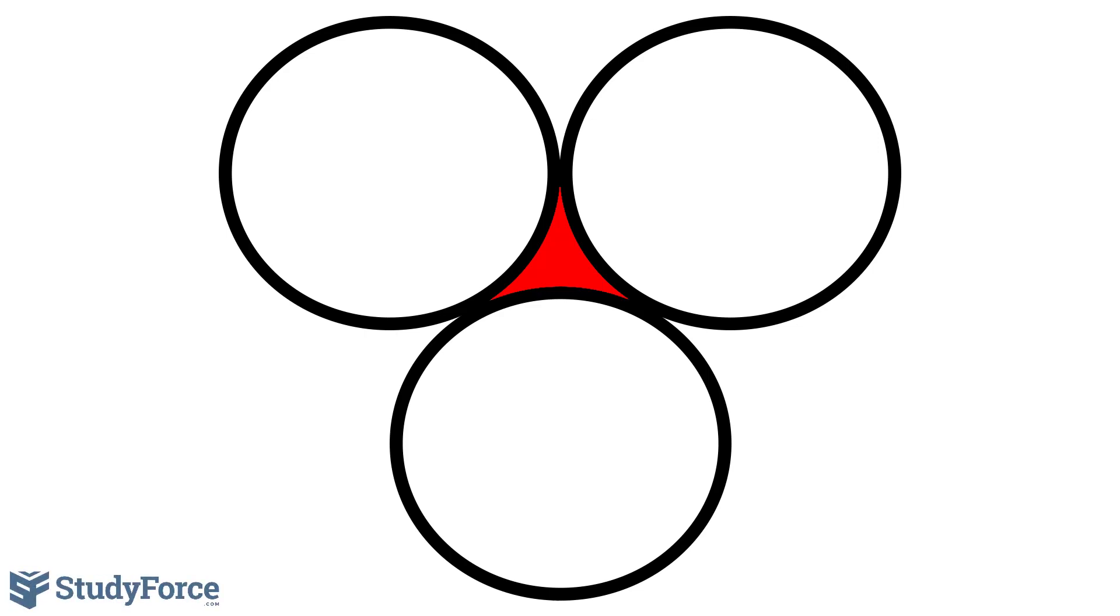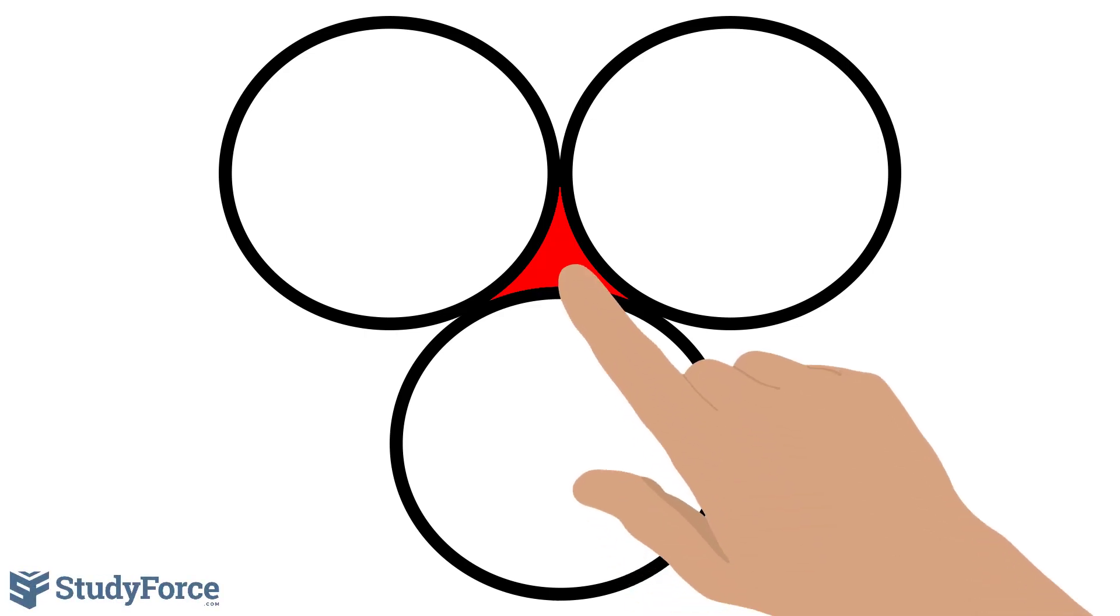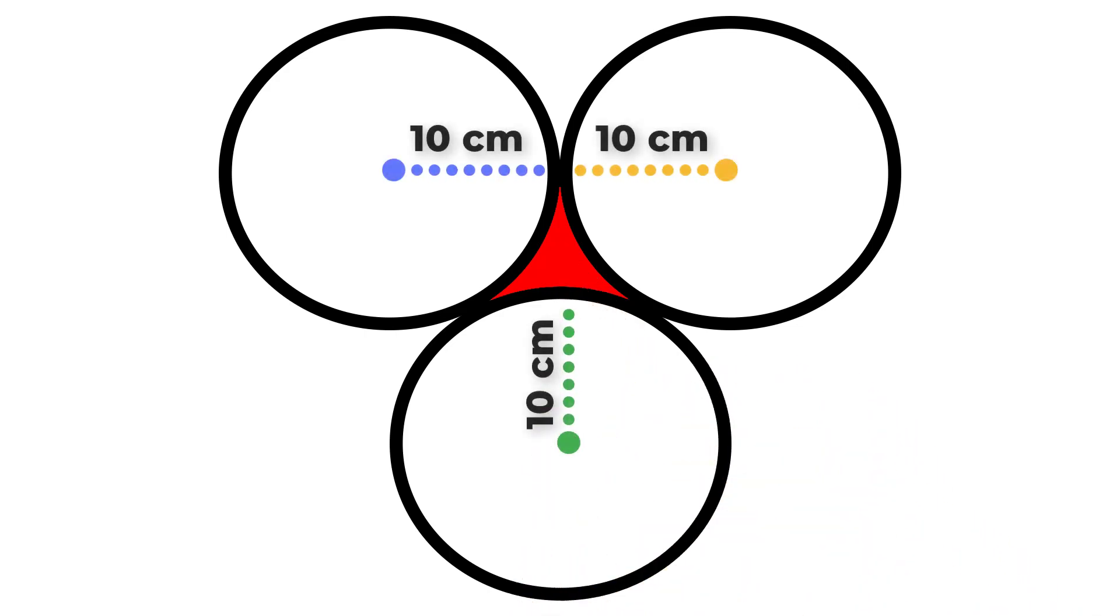In this challenge, you're expected to find the area of the region shaded in red. Each circle has a radius of 10 cm and are placed next to each other in the configuration shown.